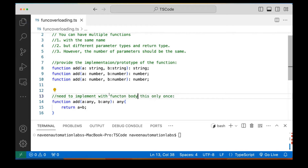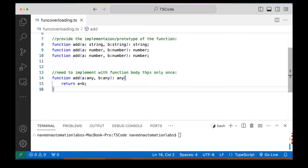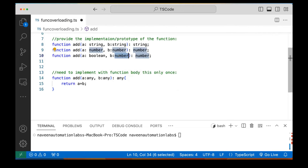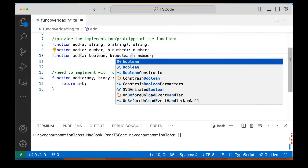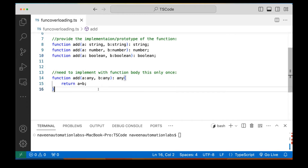Now I can add even more overload signatures, like with boolean parameters. So you can give string and number, boolean and boolean, and in the implementation A could be anything, B could be anything, return also could be anything. Let's see — I'll add a boolean overload returning a boolean, and since the implementation uses any for all types, it covers all cases.